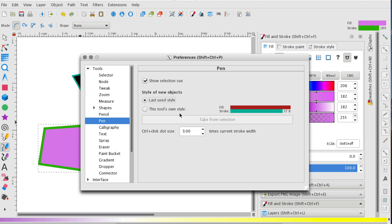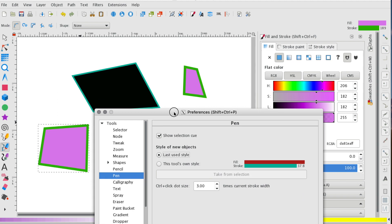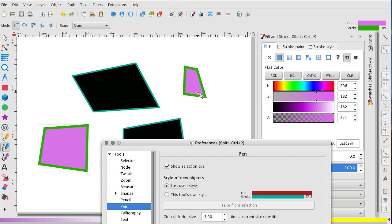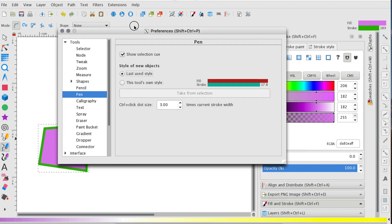which means that whatever style you used last, it will recreate. So when I changed this polygon to this different green and the shade of pinkish purple, it said, use this style for your next polygon.